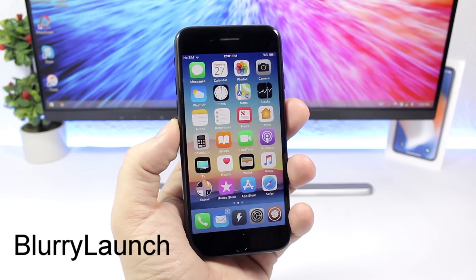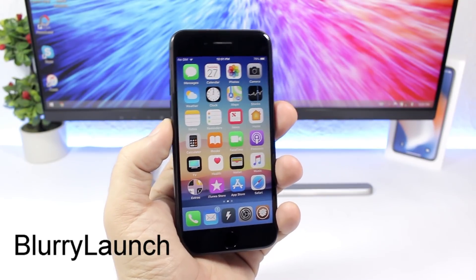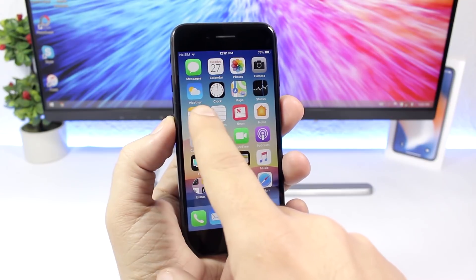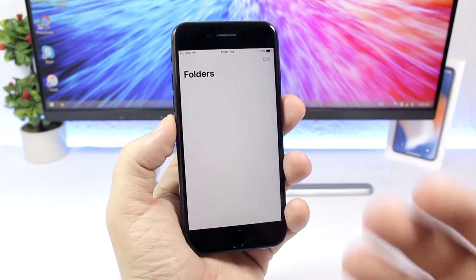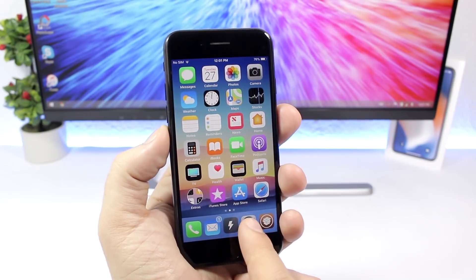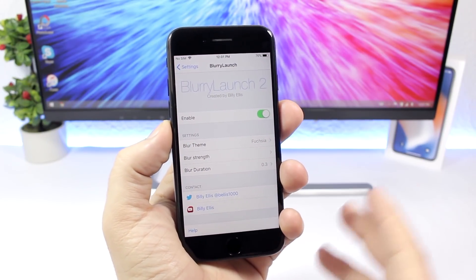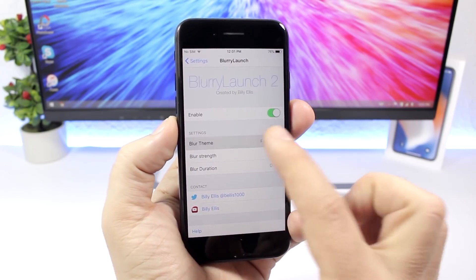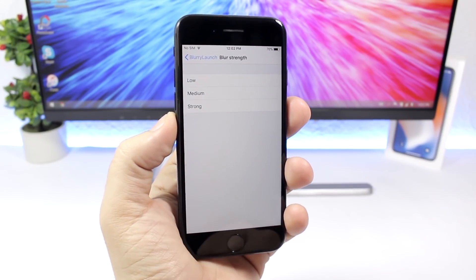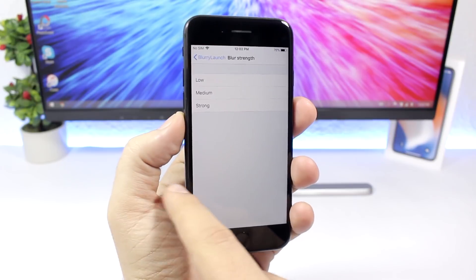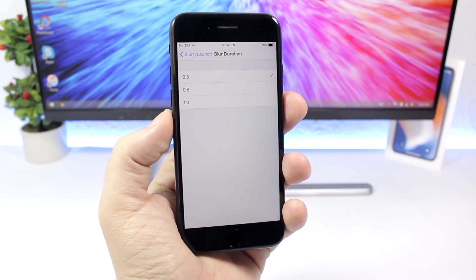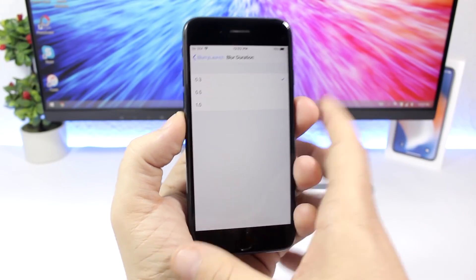Blurry Launch is a fun tweak that adds a blur effect when you open an app — the screen blurs briefly before the app opens. In settings you have an enable button, different themes, blur strength set to low, medium, or strong, and blur duration settable in milliseconds.